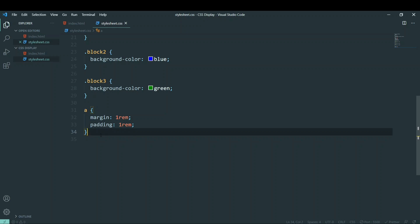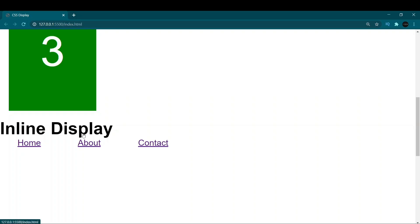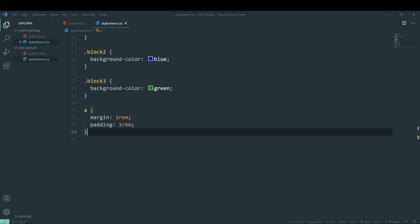If you want to know all the inline elements, you can Google it or follow me on Instagram where I have posts covering all these properties. I won't explain every single inline element — I just wanted to give you a gist. Inline elements mean each element appears next to the other, and if we make changes, it won't break the flow of the text or structure.